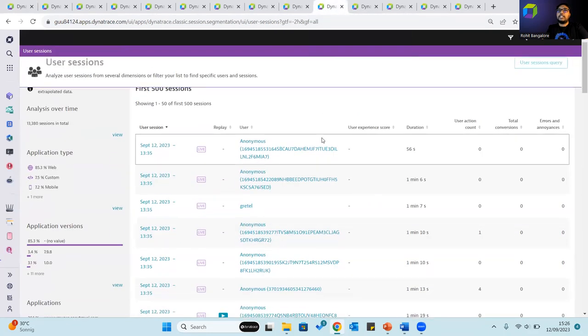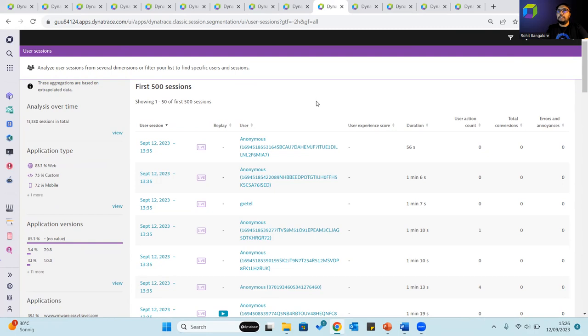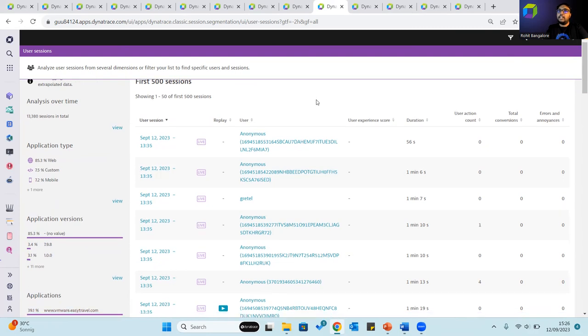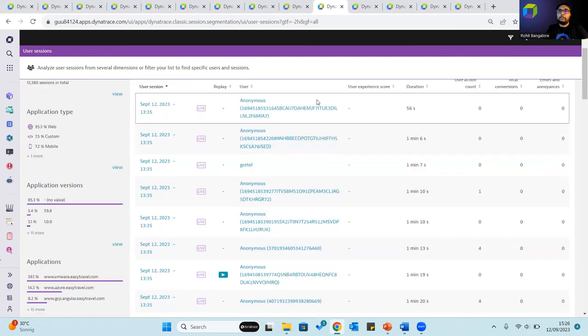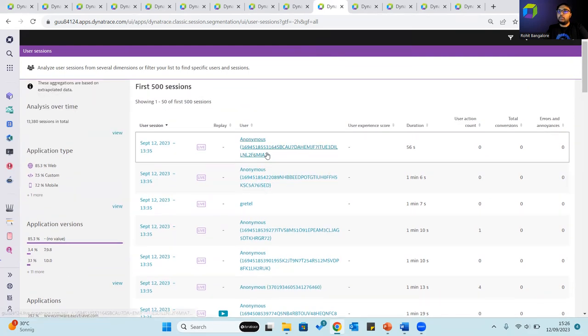A user session, also called a visit journey or a click path, is an interaction between an individual user's device and your application. Basically, it's a sequence of user actions performed by the same user in your application during a limited period of time. Each of these user sessions contains at least one user action.